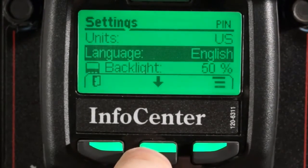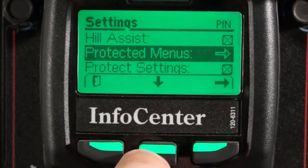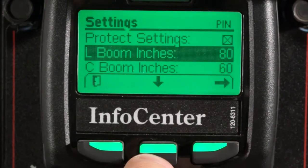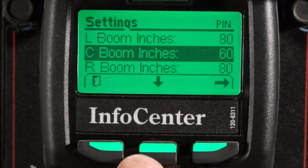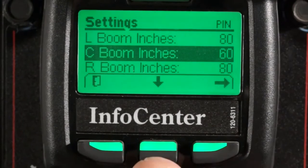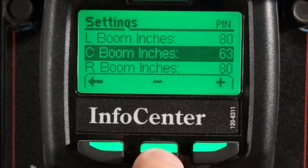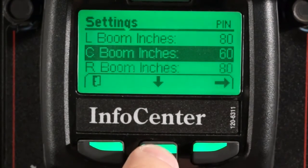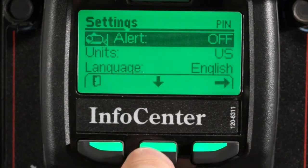Now let's go back to the settings menu. If I scroll down, you can see that my boom widths are now displayed. If you're using an aftermarket boom, this is where you would adjust it. Otherwise, it comes pre-programmed for the Toro booms. By pressing the increase or decrease button, I can set the boom width to whatever I desire. To lock these menus back up, simply turn the ignition key off.